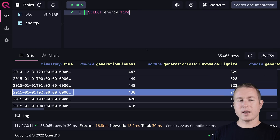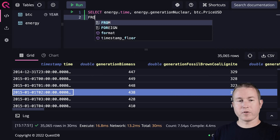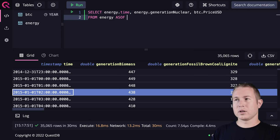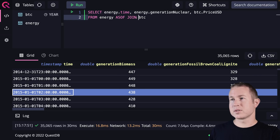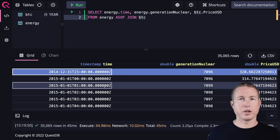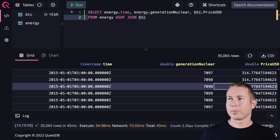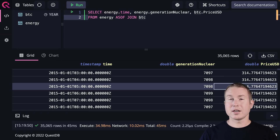In my output I want a record for each hour with the amount of nuclear power generated along with the price of Bitcoin that day. To do that: SELECT energy.time, energy.generationNuclear, BTC.priceUSD FROM energy ASOF JOIN BTC. I'm not specifying any columns in the join — just ASOF JOIN BTC. I get exactly what I'm looking for: a record for each hour, generationNuclear, and the price of Bitcoin for that day. In a traditional database you'd need a complex join clause doing timestamp comparisons. The QuestDB version is a lot more ergonomic.